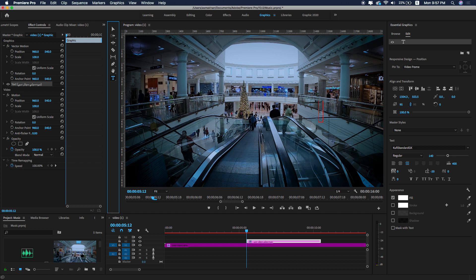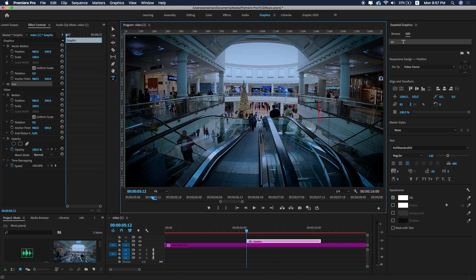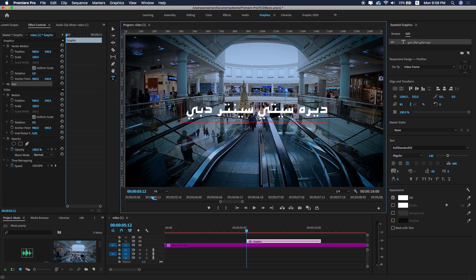Click anywhere on the Program Monitor and start typing. I'm going to type some Arabic text — for example, city center. You can see the Arabic text is being typed correctly inside Premiere Pro.